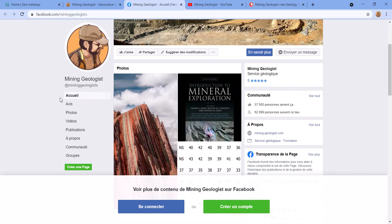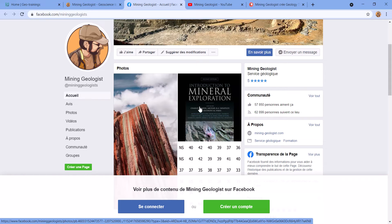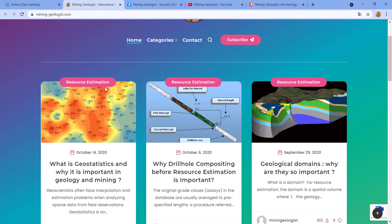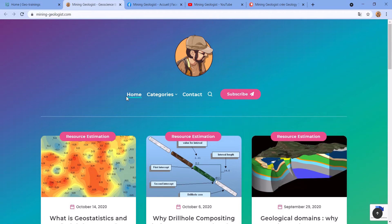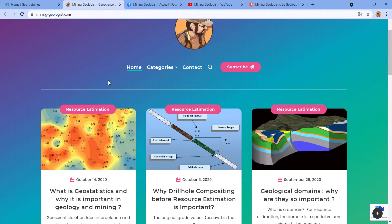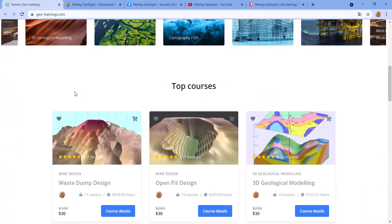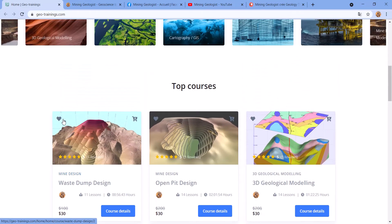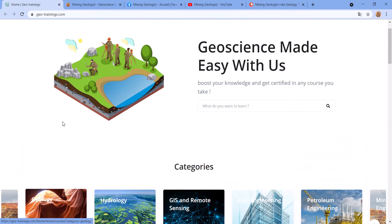I have a Facebook page with around 16,000 followers where I publish a lot of free content related to geology and mining. I also have a couple of blogs where I'll be publishing simple, digestible articles you can read in a couple of minutes. You can also take one of my courses at my geotrainings.com website — all links are in the description below.